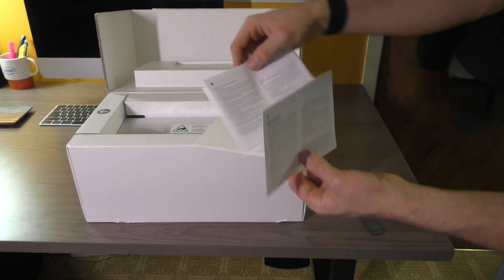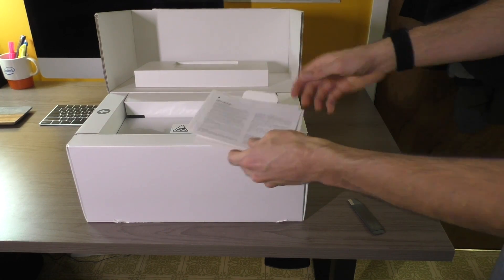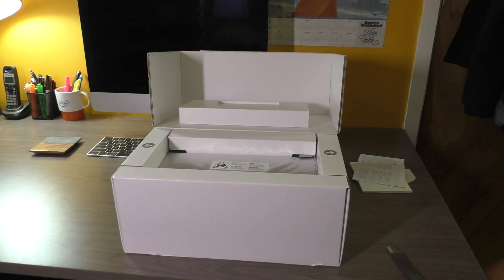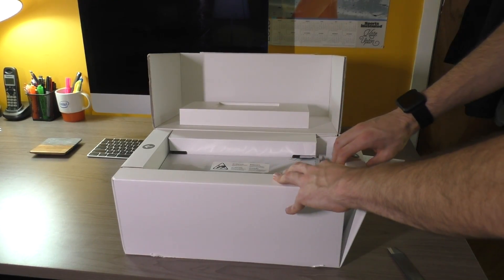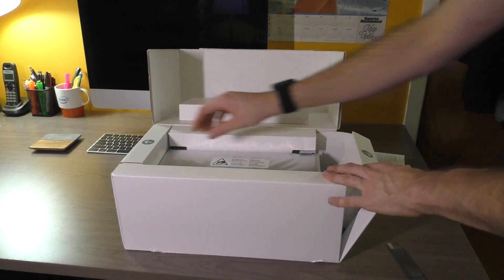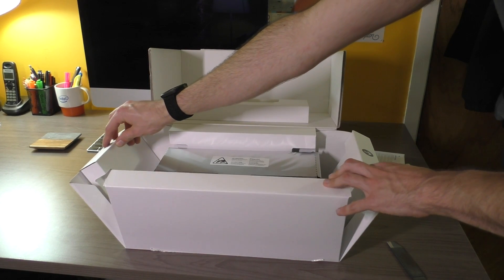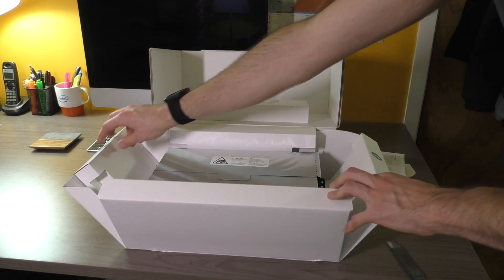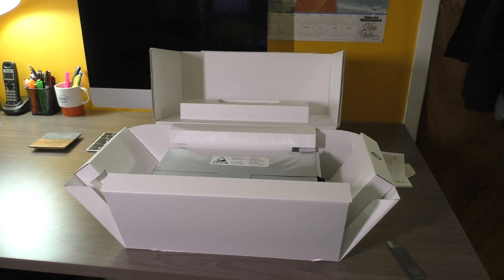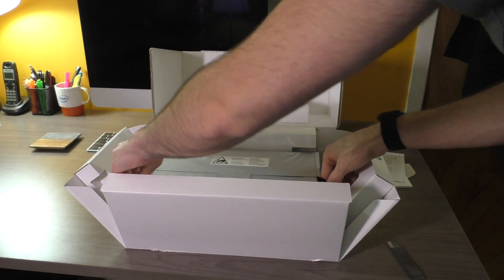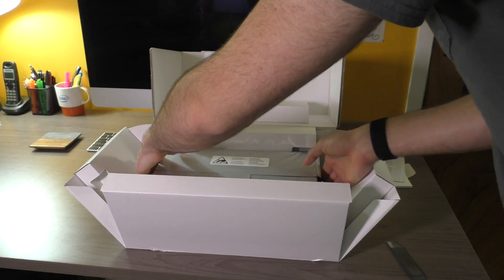But yeah, this looks like regulatory info. The MPX module in here. Let's go ahead. Oh, interesting. That is a super neat box design. Anyways, let's go ahead and take it out.